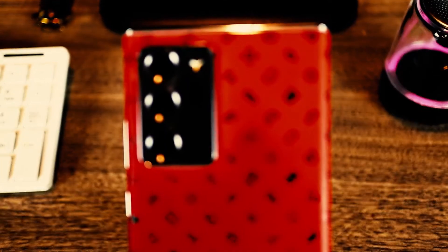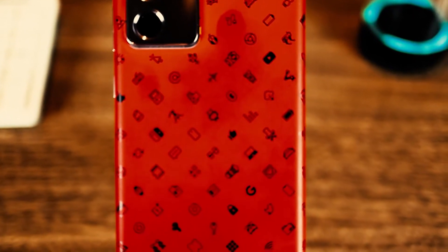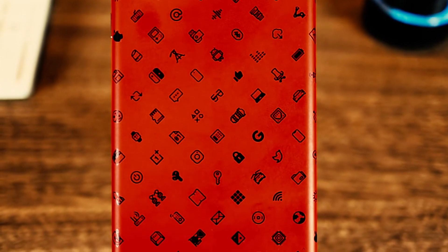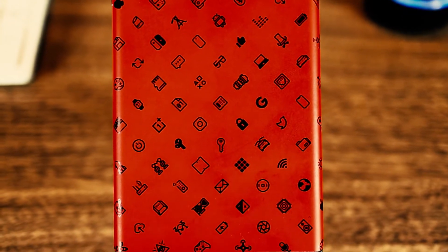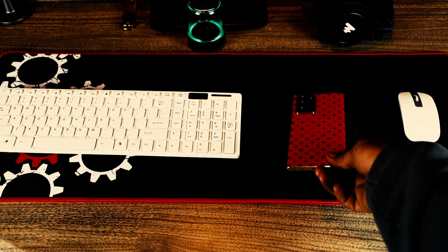dbrand has numerous styles of skins for your phone on their website. I suggest you check them out if you're like me and want your phone to be a bit unusual.